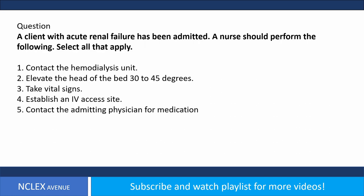Question. A client with acute renal failure has been admitted. A nurse should perform the following — select all that apply: 1. Contact the hemodialysis unit. 2. Elevate the head of the bed 30 to 45 degrees. 3. Take vital signs. 4. Establish an IV access site. 5. Contact the admitting physician for medication.